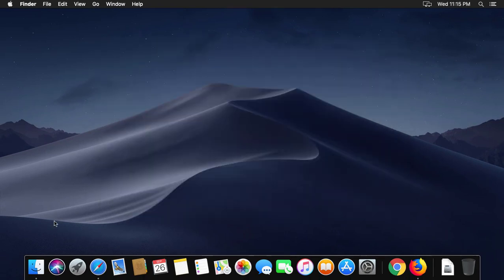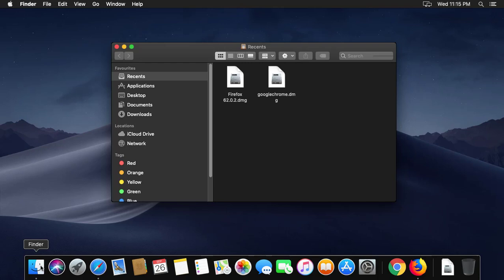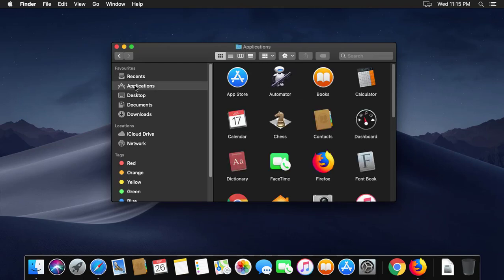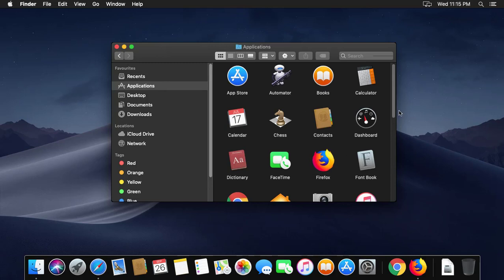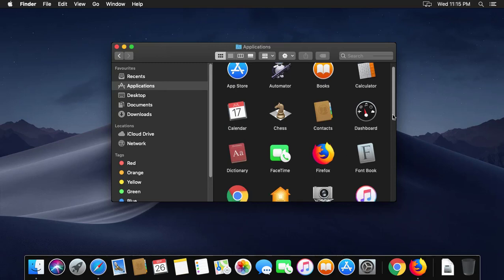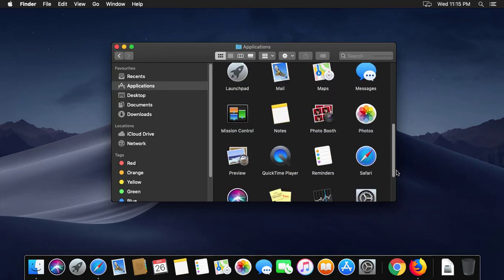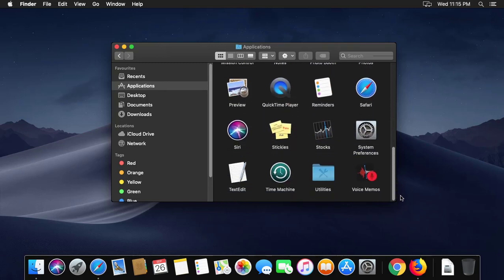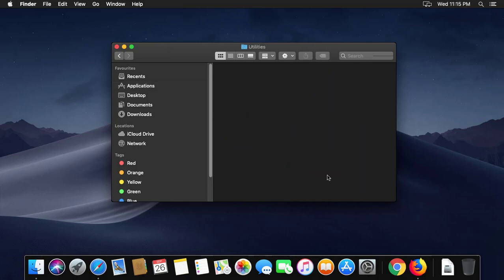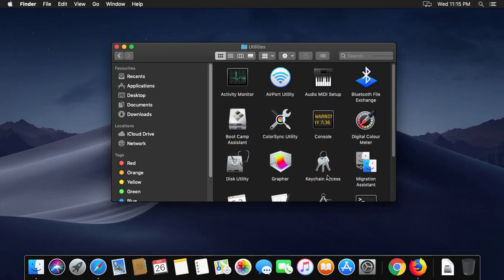Click Finder, then Applications, click Utilities, then click Activity Monitor.